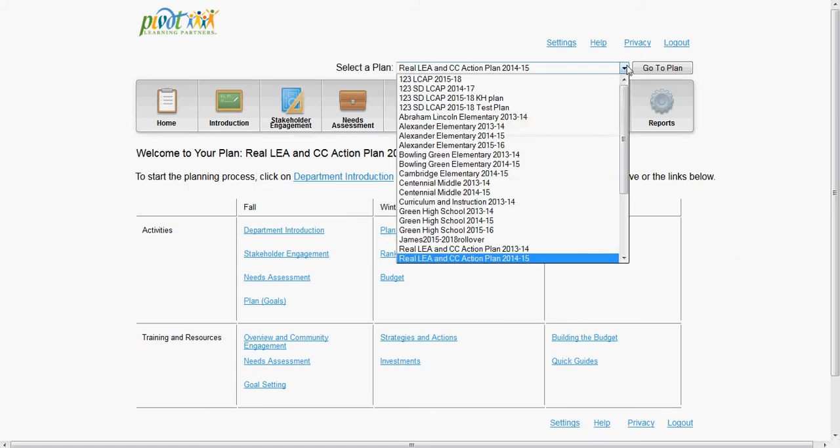Any of the LCAP or SPSAs that you initially chose to include when setting up your login for your district will be included here. Later, if you choose to add more plans, they will also show up here once you create them.